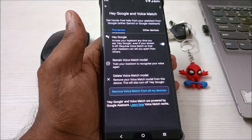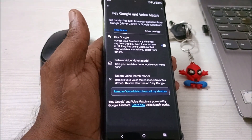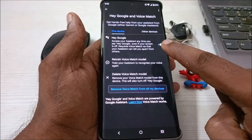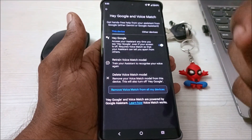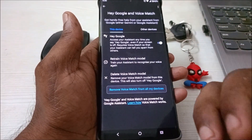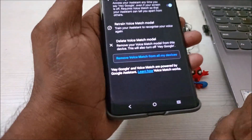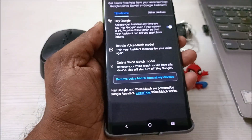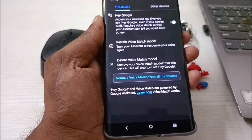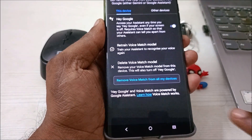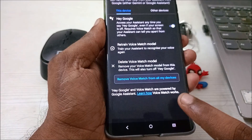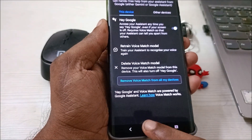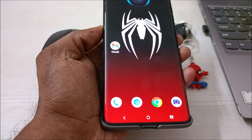It should be enabled for Hey Google to work. When you turn it on, if it asks you to train the voice model, Google will ask you to speak some words or voice instructions — just say those voice instructions. Once everything is done, click the home button.